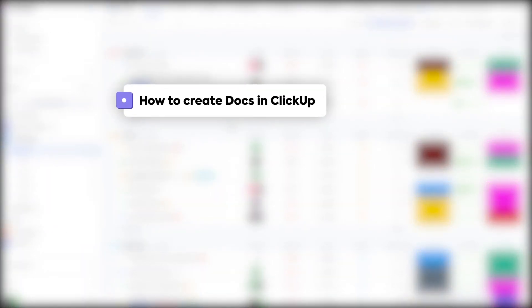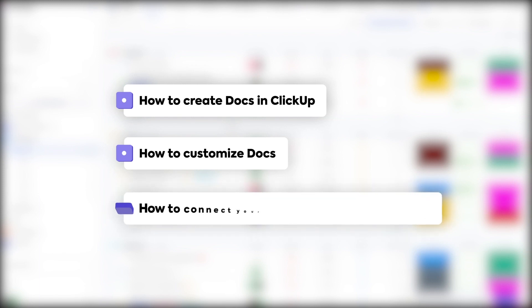In this video, we'll cover how to create ClickUp Docs with your team, how to customize your docs for any need, and how to connect them to your tasks and workflows.